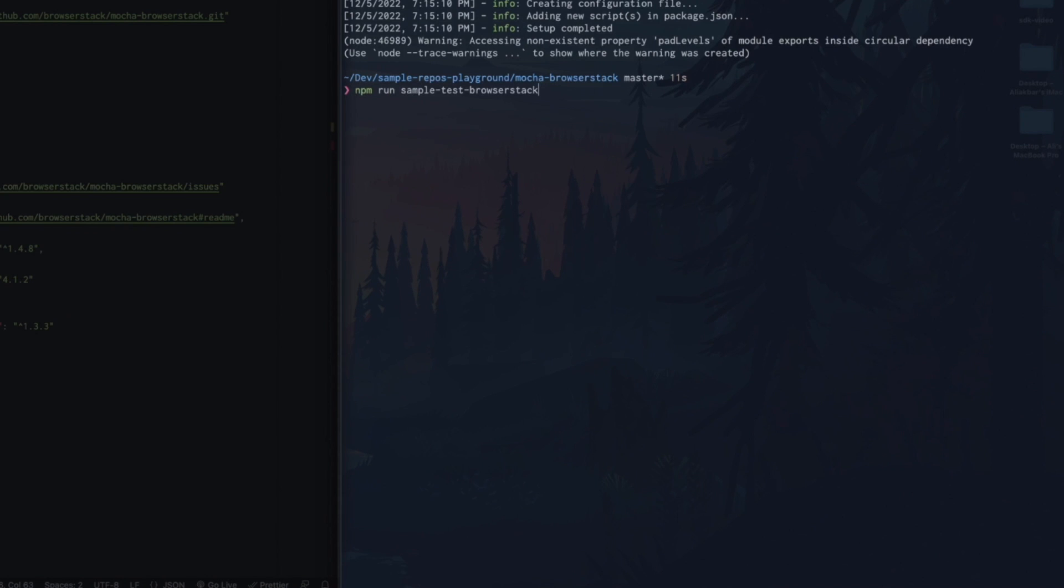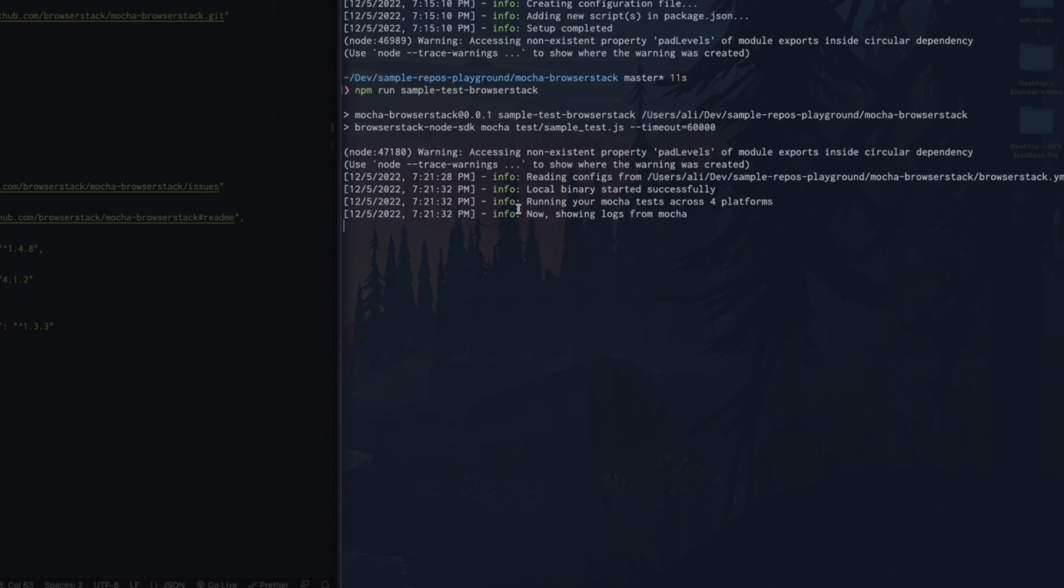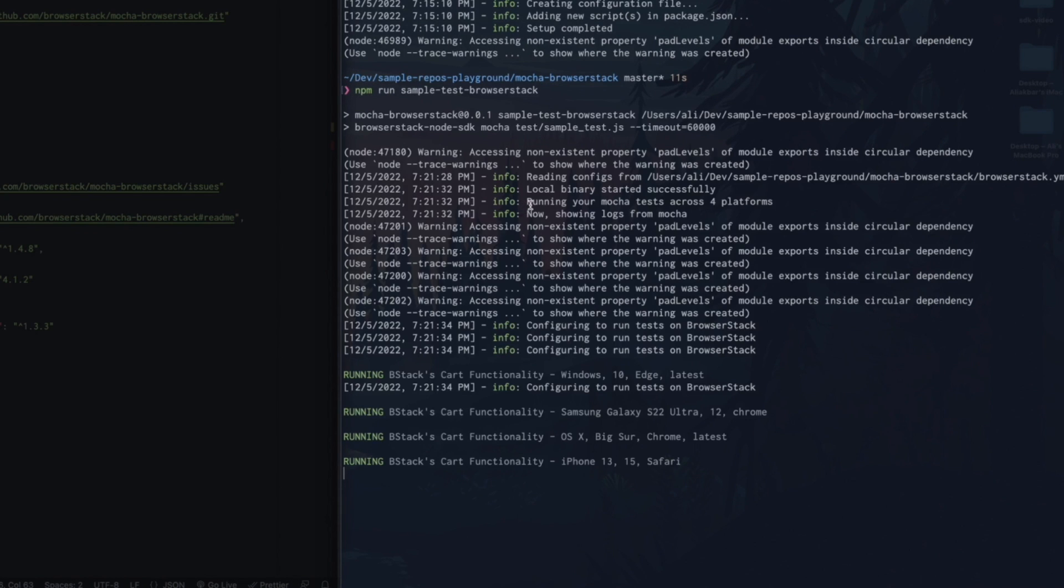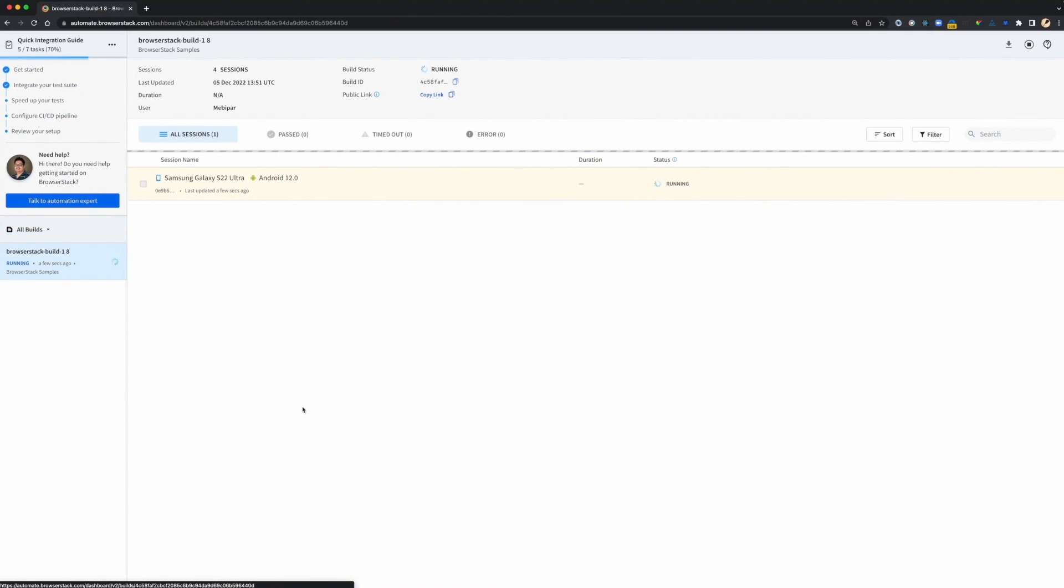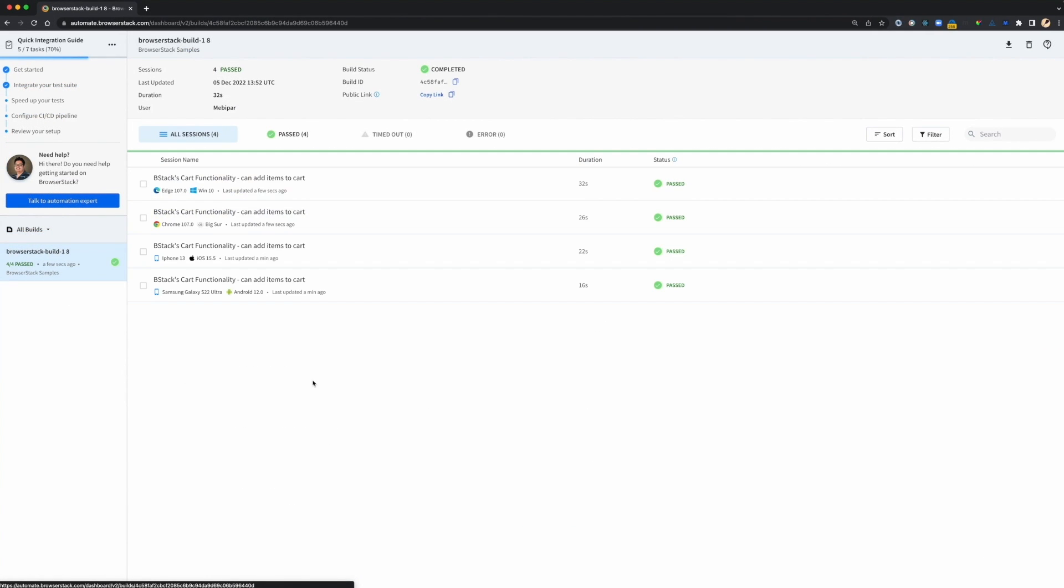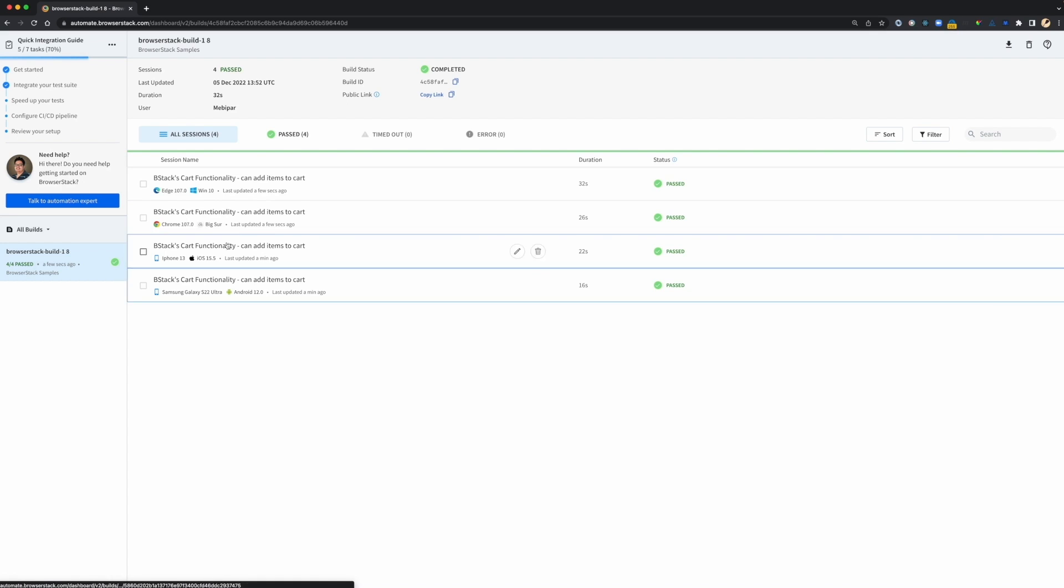Let's try it out. The SDK has now initiated this script to run across four platforms. Let's take a look at it on the BrowserStack dashboard. We see four sessions created on the BrowserStack dashboard and the SDK automatically sends test context like name and status of the session to utilize BrowserStack's awesome reporting features.